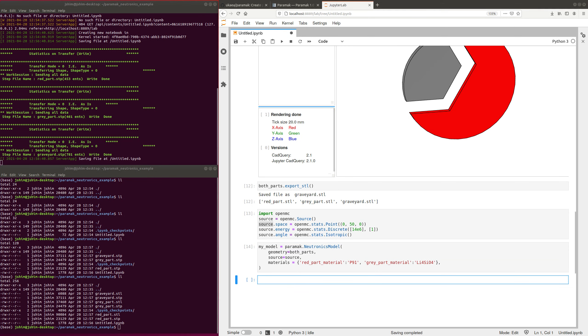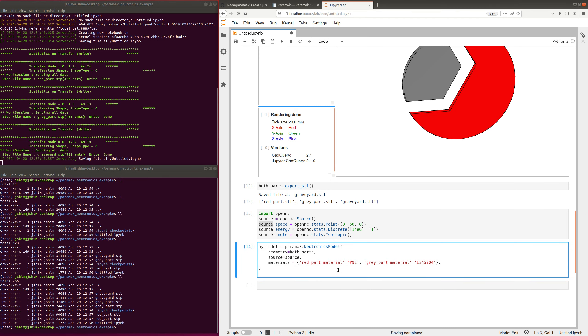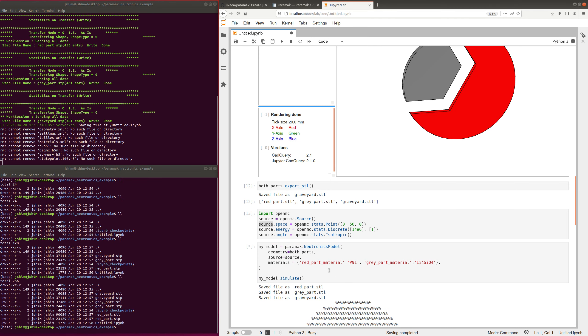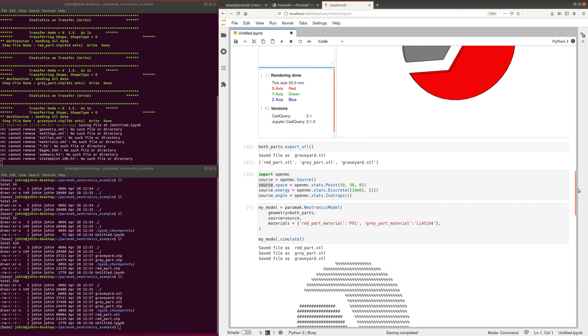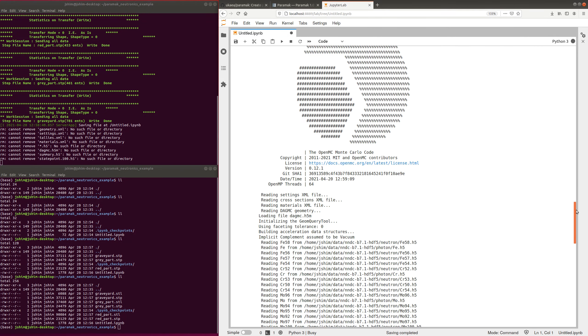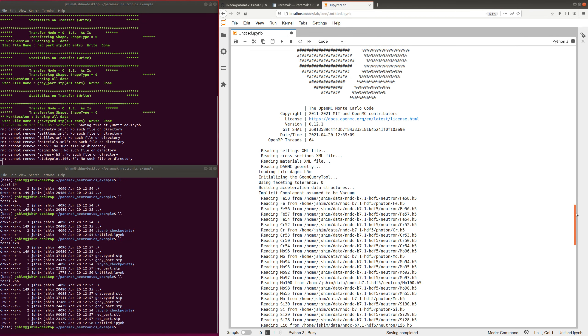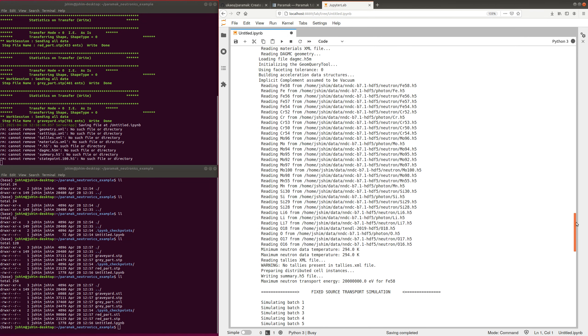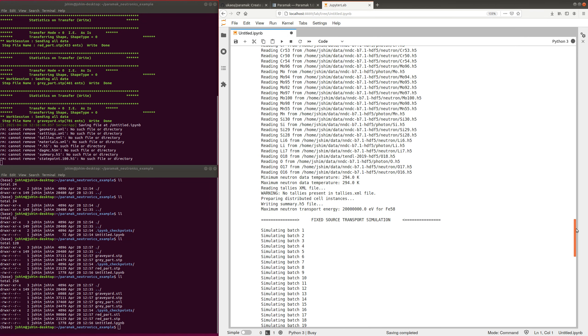If you were to make your model, and then to simulate it, that would be great. And you can see it's simulating away here. So it's loaded up OpenMC, it's loaded up the nuclear data, and it's simulating.